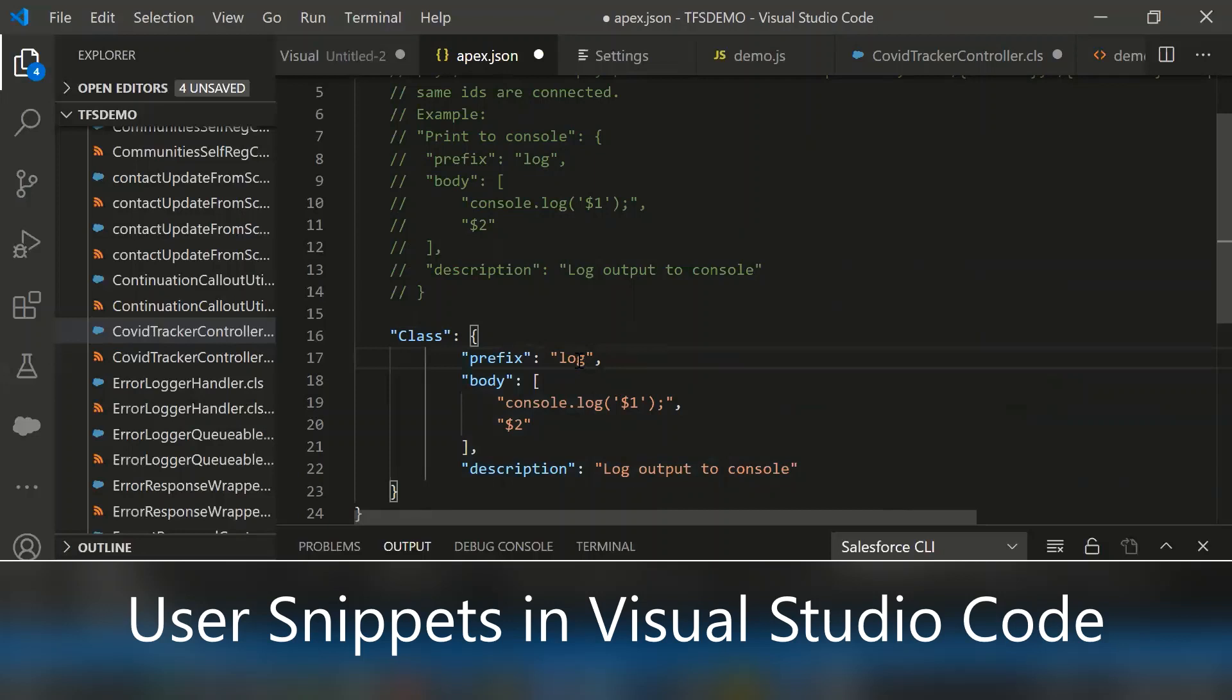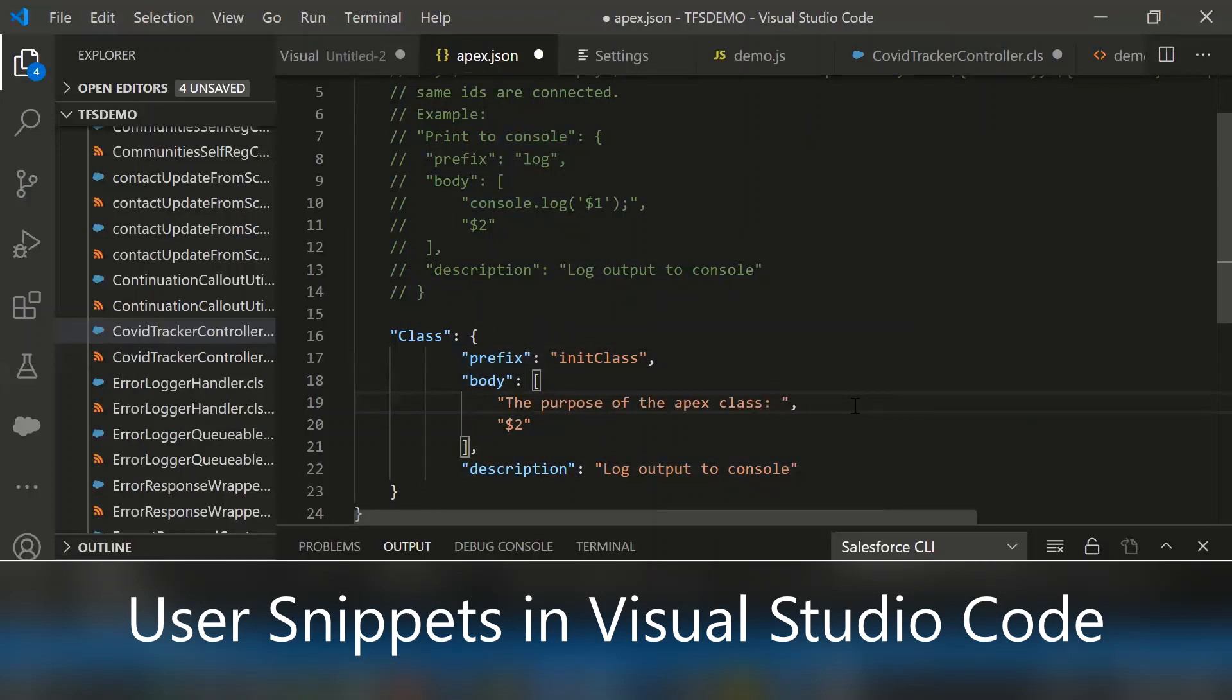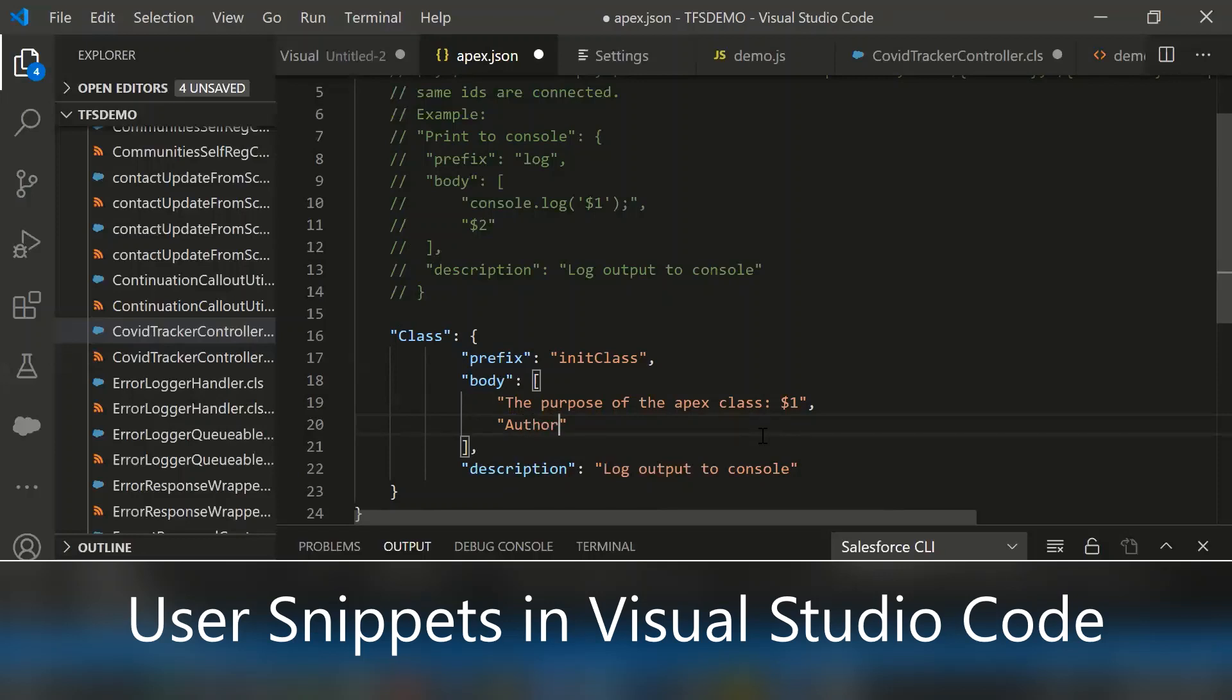For the prefix, I am mentioning init class. Here I am adding the description like the purpose of the Apex class. Then you can add the class details. Here I mentioned $1 - I will show you why I'm mentioning $1. Then the next line, I am specifying the author. I am the default author, so I am specifying my name by default always.